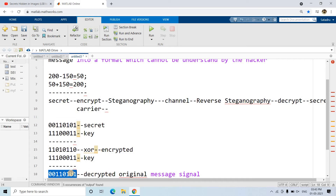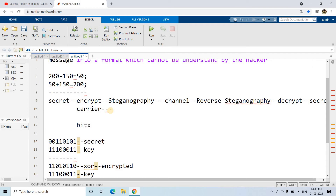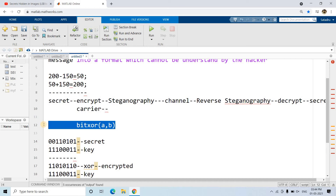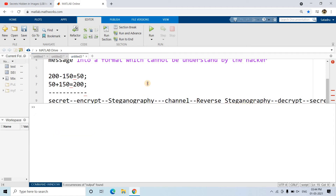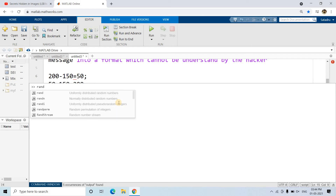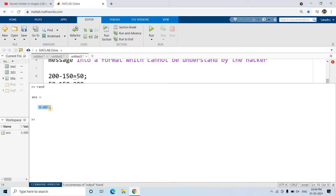The code is going to be very simple. For encryption we apply bit XOR — the formula is bitxor(a, b). I have already discussed bit XOR operation for image processing in detail when covering logical operations on images. The question is how to generate the key. I am going to use the rand function. If you write rand you get a value like 0.4822; calling rand again gives a different value.